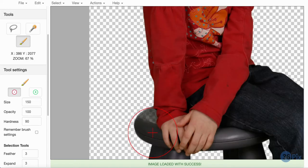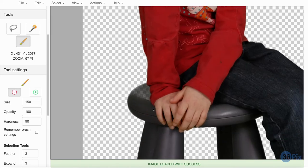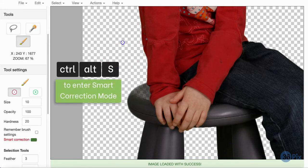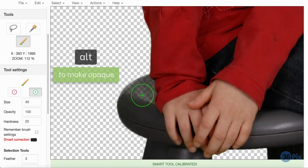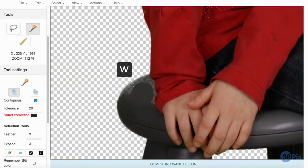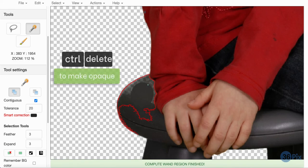This image has some spill on the stool, causing it to become transparent. In this case, after entering Smart Correction mode and sampling the grey stool, I can either paint while holding Alt, or select the stool with the wand tool, and then press Ctrl-Delete to fill in the transparency.